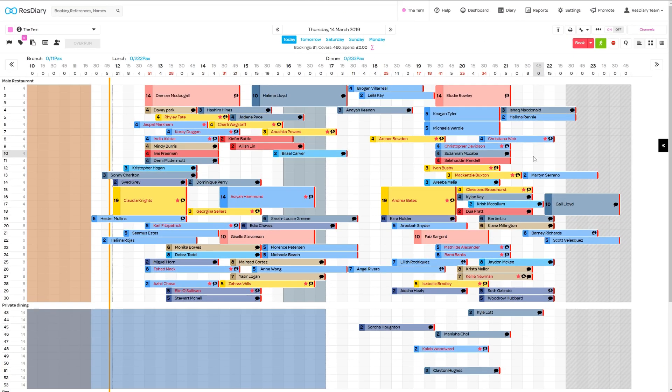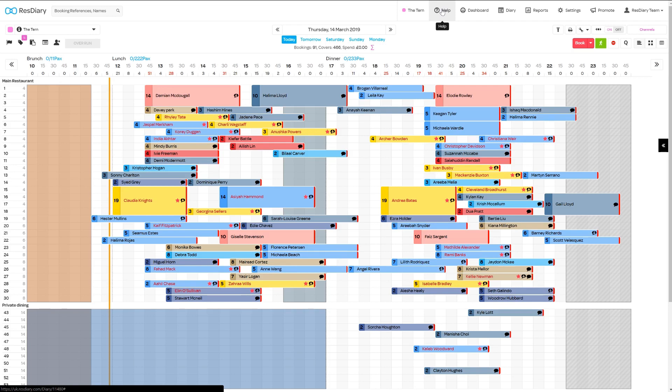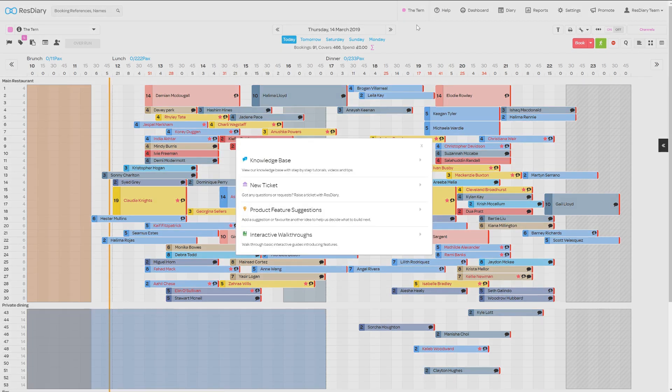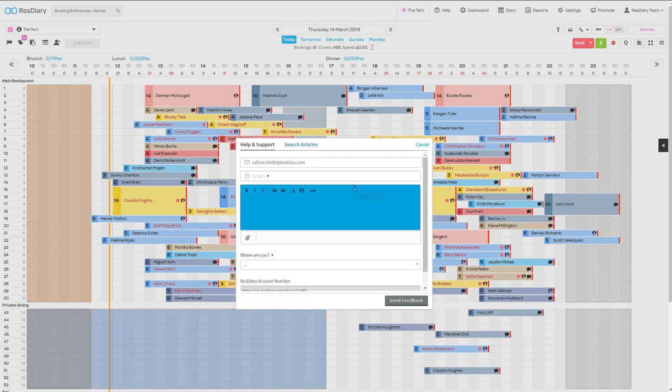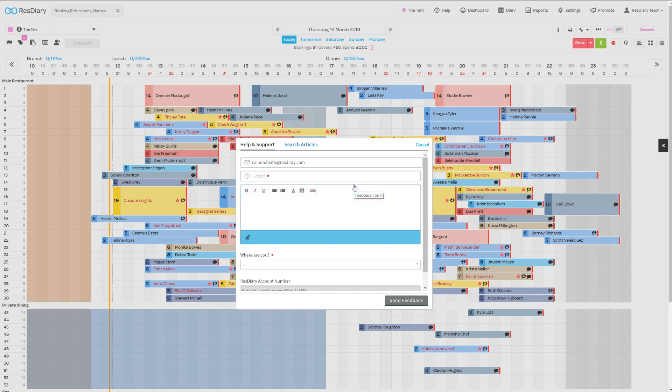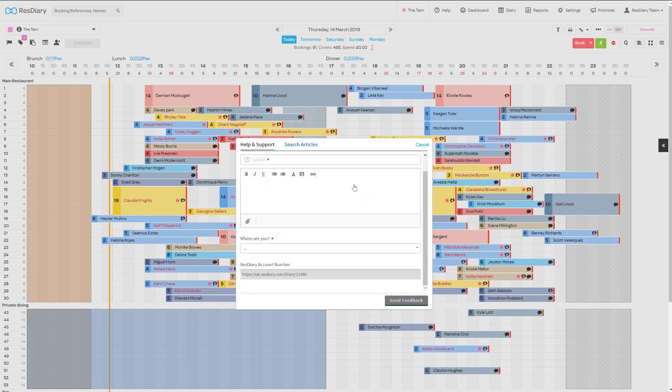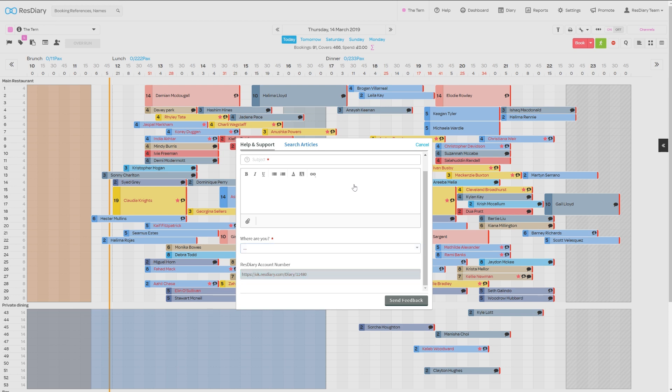If you're working with the desktop app, you can click the help button on the top left and have the option to raise a ticket, letting you message our team, attach files and include useful information like where you are and your diary number.